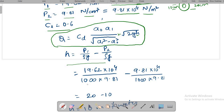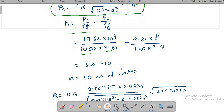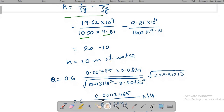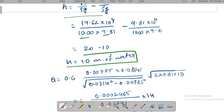Substituting values: P₁ = 19.62 × 10⁴, ρ = 1000 (water), g = 9.81; P₂ = 9.81 × 10⁴. This gives 20 and 10 respectively, so the differential head h = 10 meters of water.